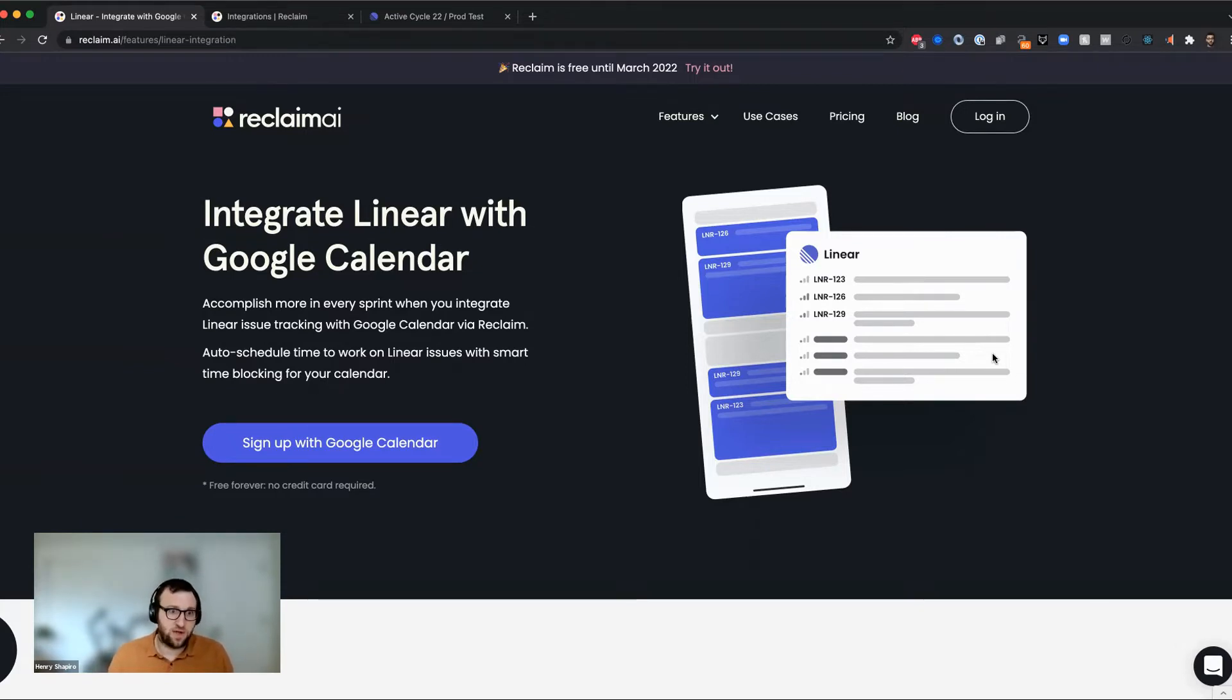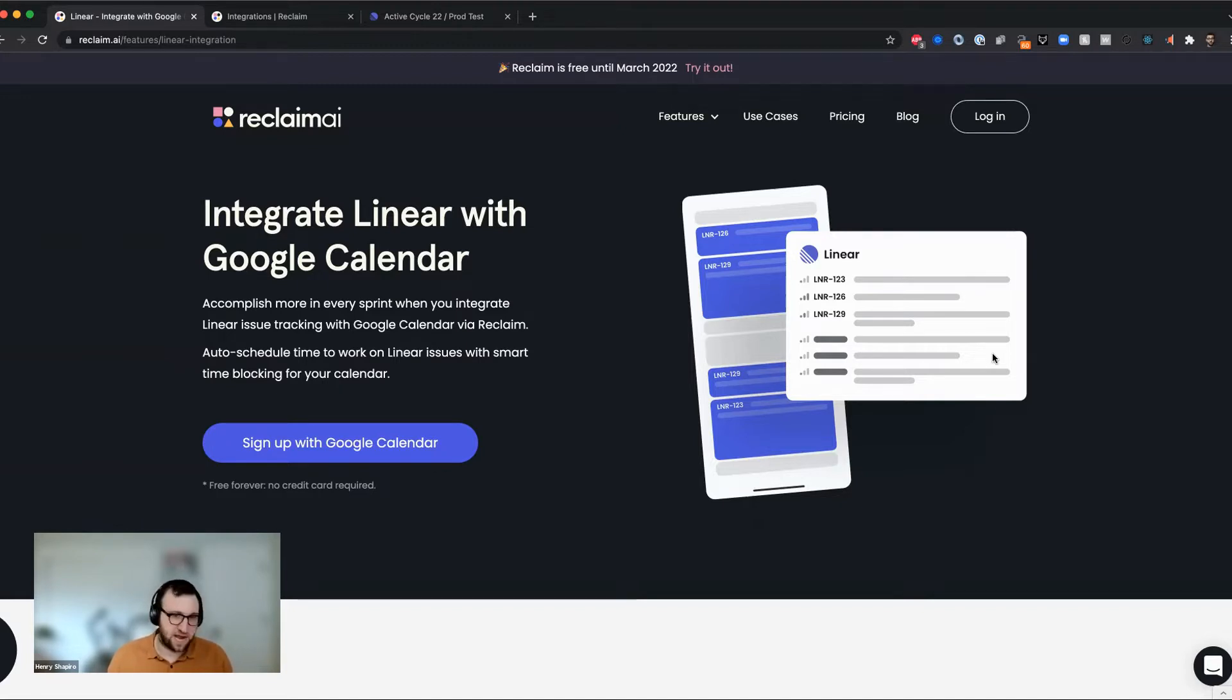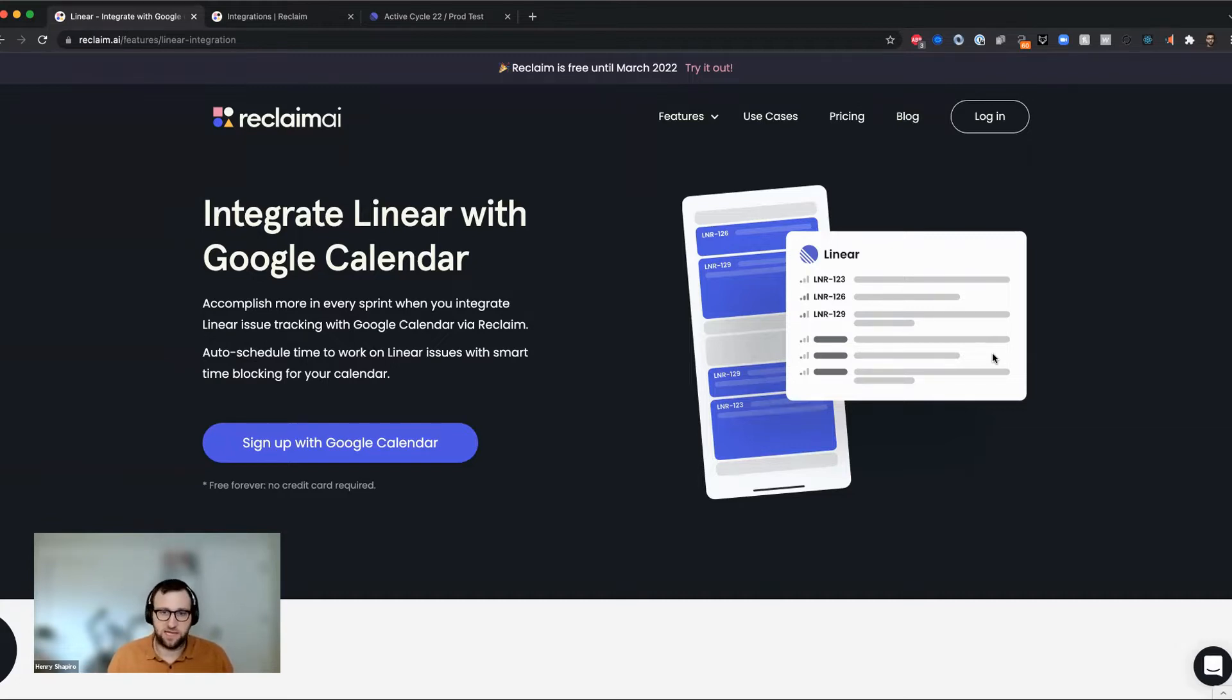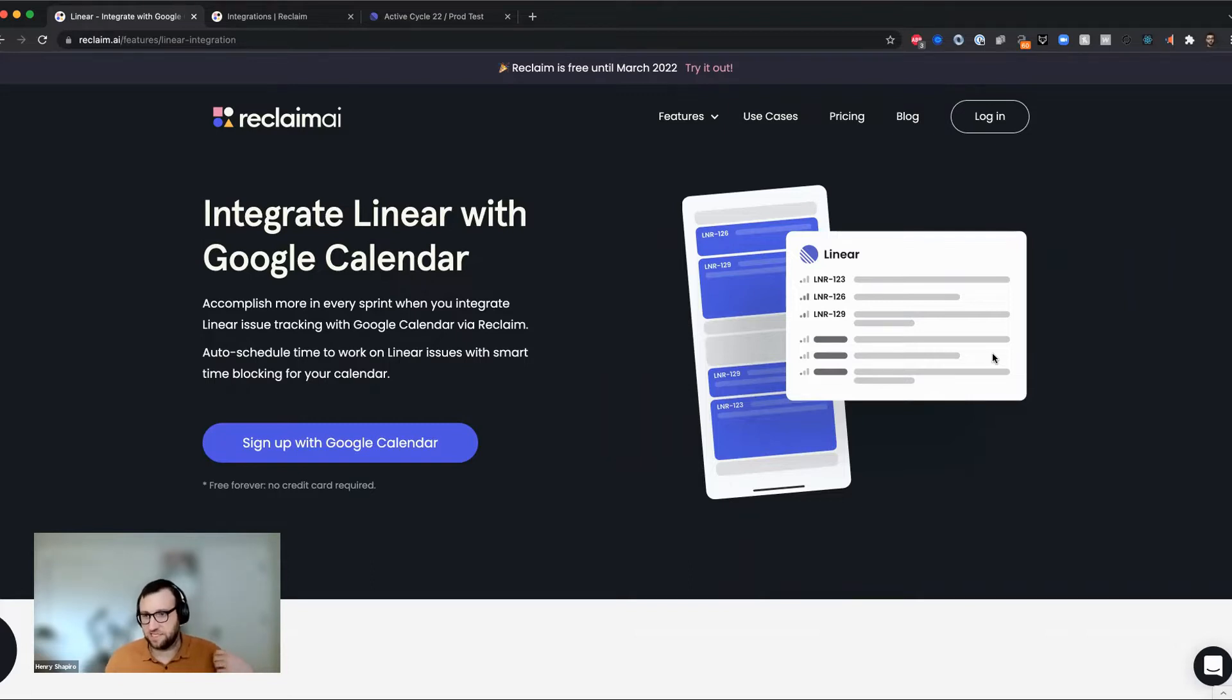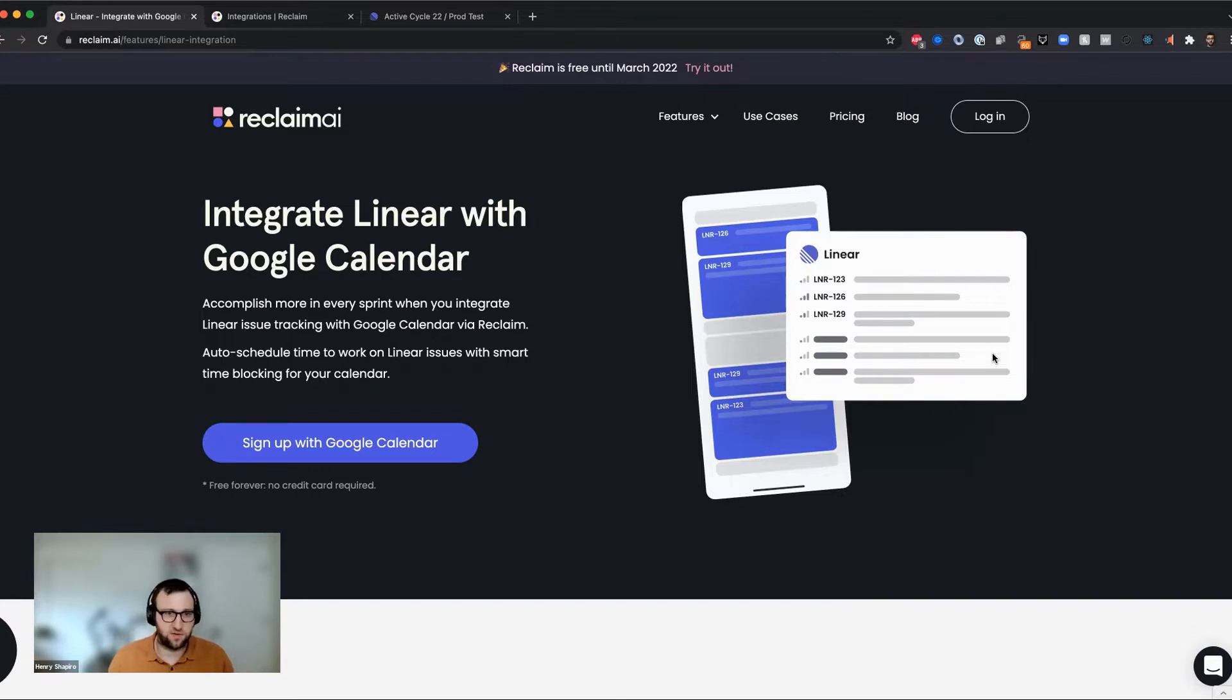Today, what I'm going to show you how to do really is set up the integration, and then I'm going to show you some best practices around organizing your issues in linear so that you can actually get the time blocked on your calendar and so that they get synced as tasks to Reclaim and ultimately blocked on your schedule.